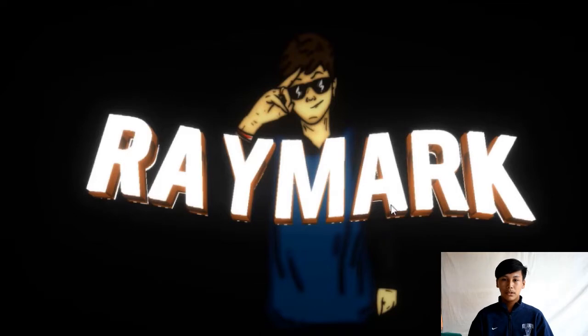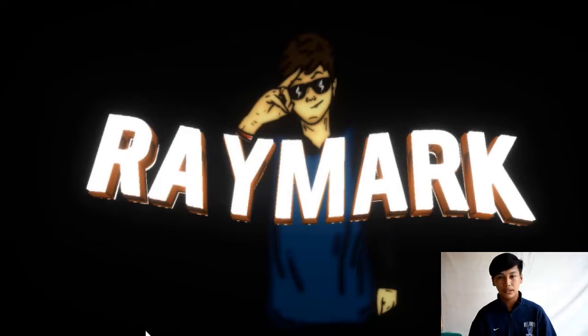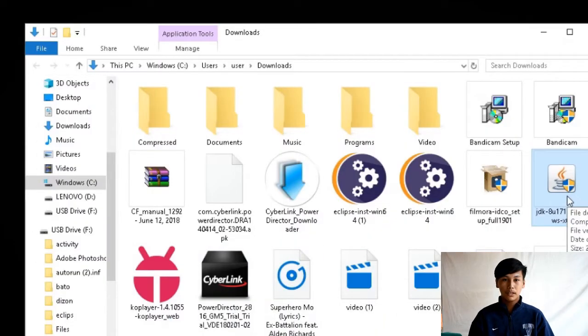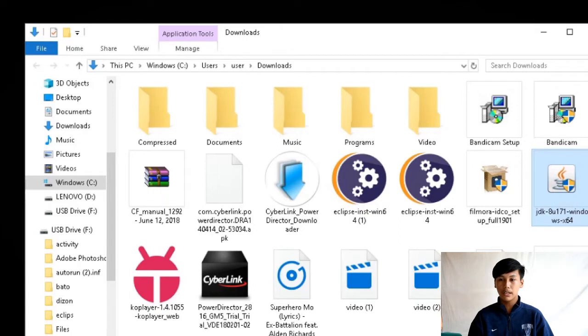So yun guys tapos na nang download ang ating Java JDK. Install naman natin sa PC. Una, click ang user. Nakikita nyo na Downloads. Click JDK.